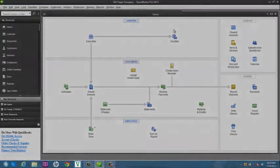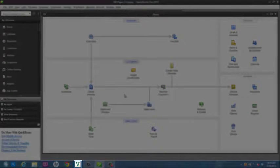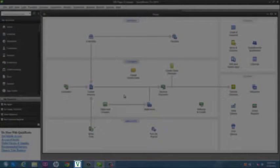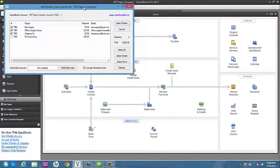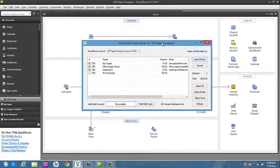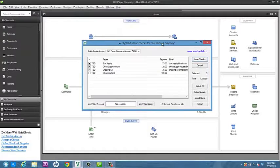To issue electronic check payments, click on the Verify Valid add-on in the toolbar. The same checks that appear in your Print Checks dialog will now appear in the add-on.